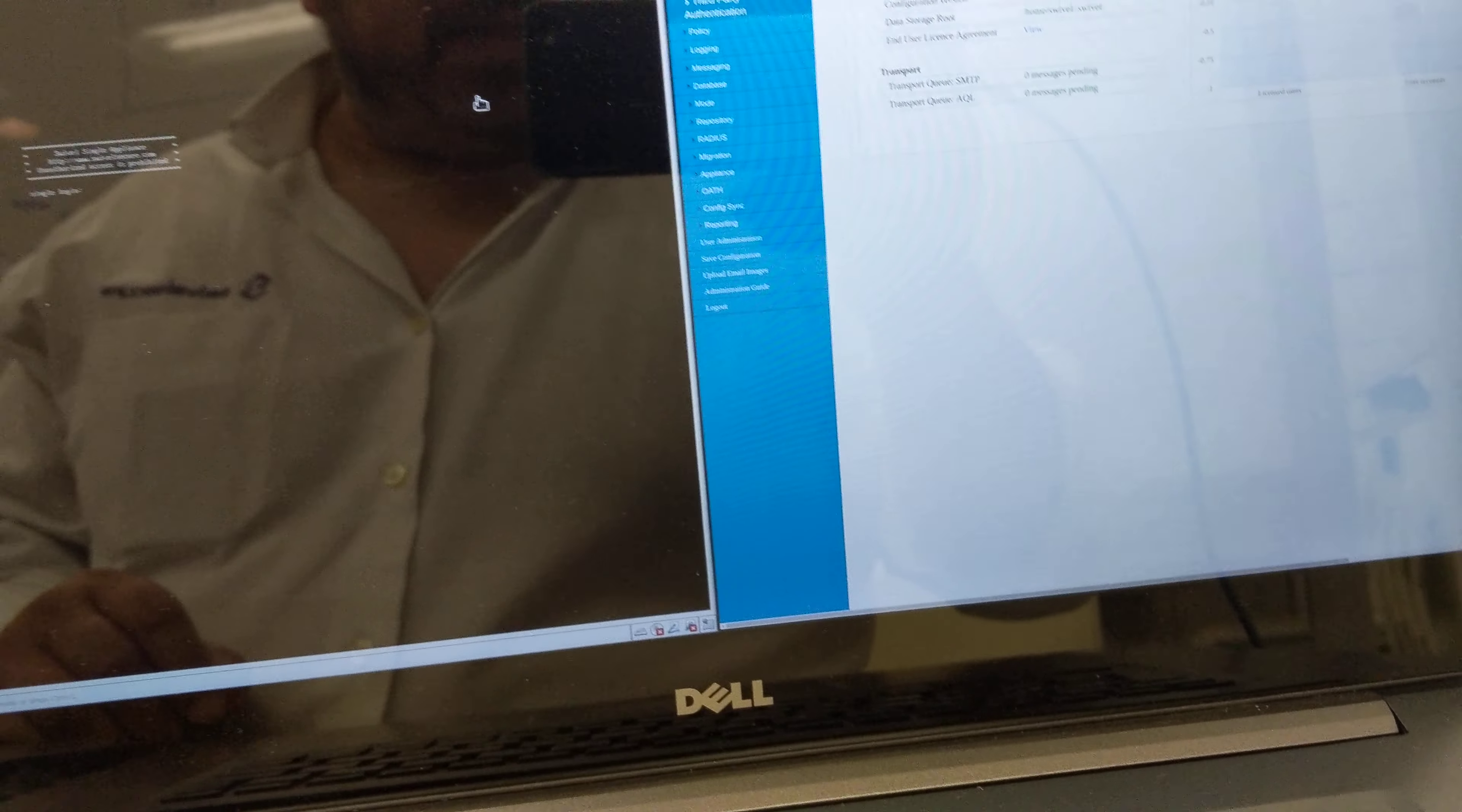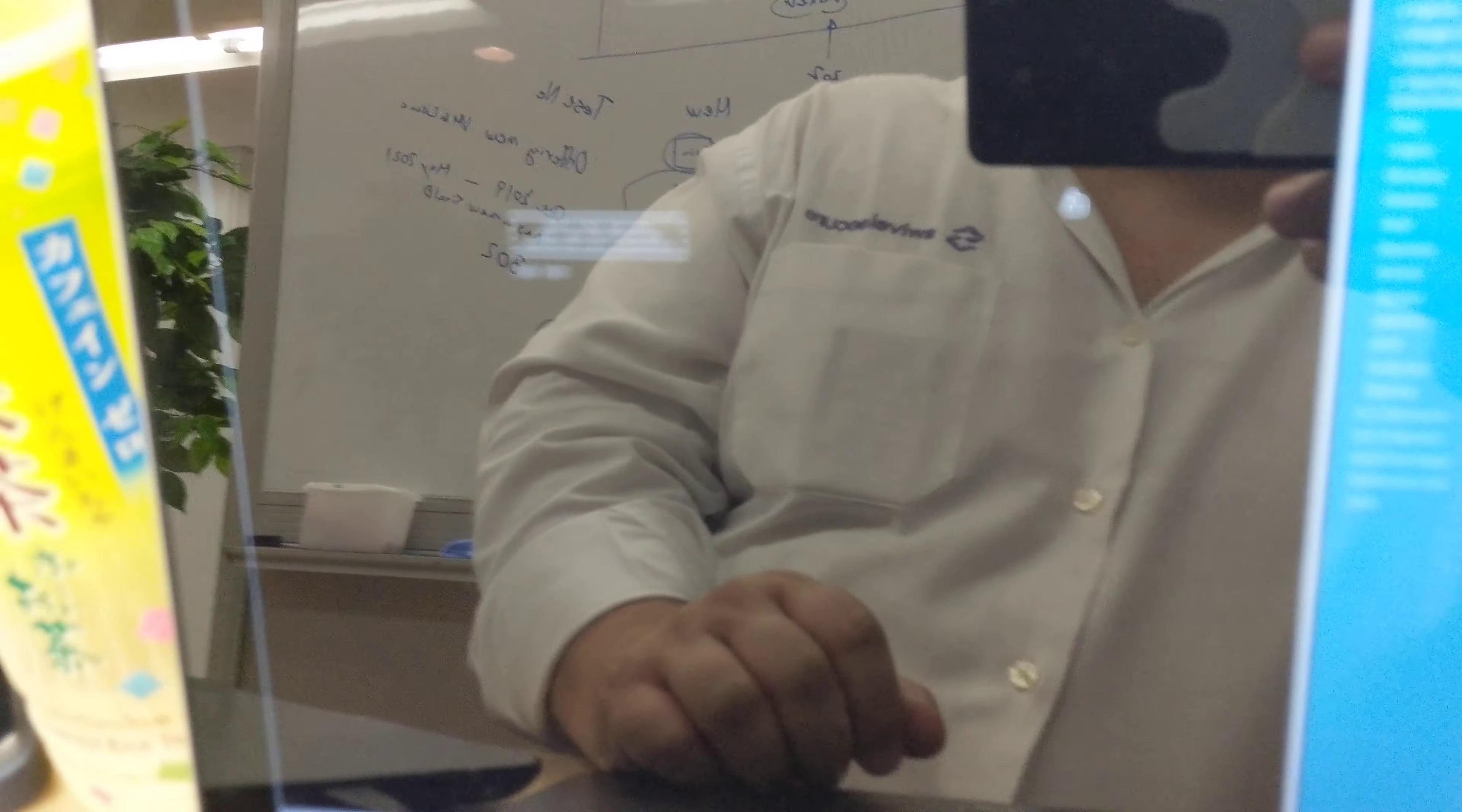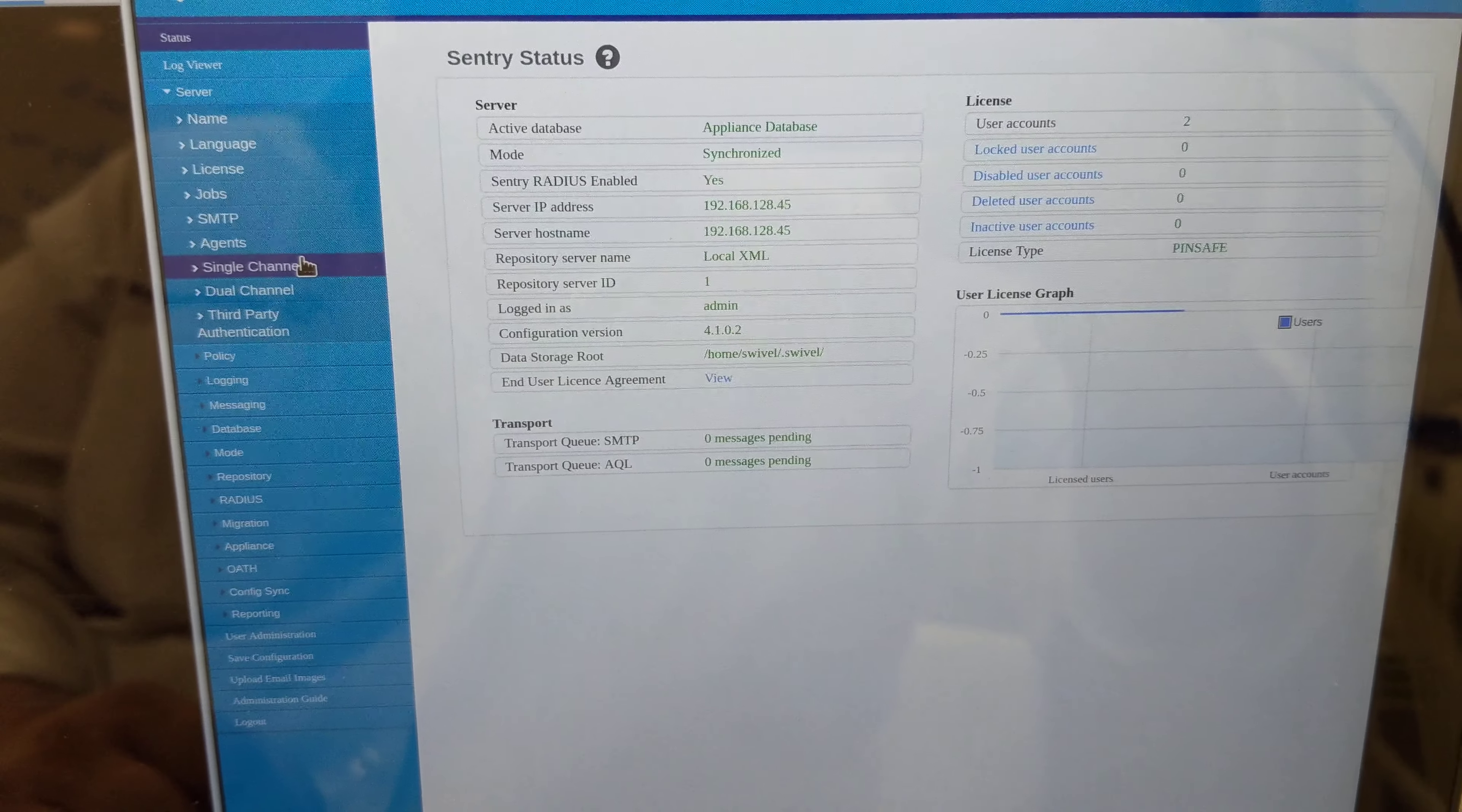This is a demonstration of biometrics working with MFA using Swivel Secure solution. What you see here is a Core solution that I have running, and this Core has this configuration here. It's configured to use a small network laptop that I have on my left side.